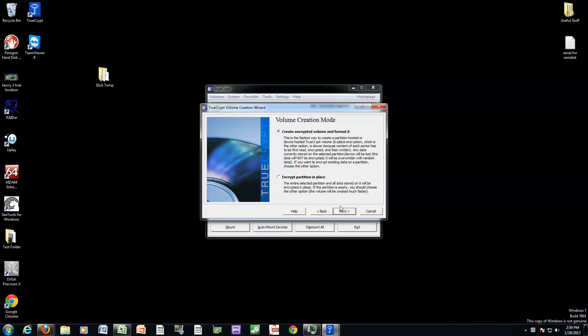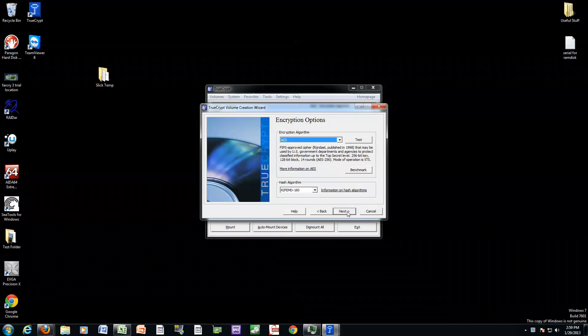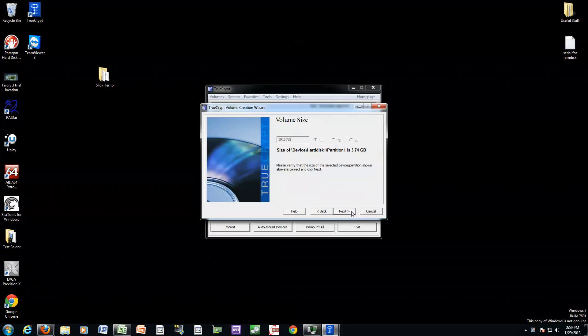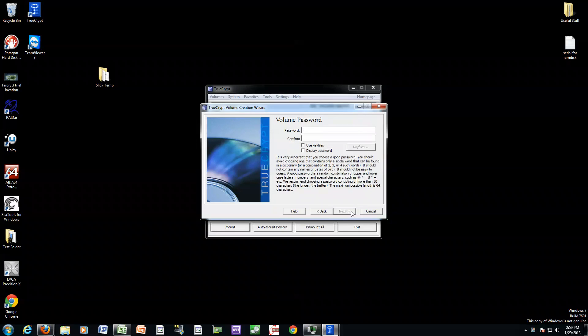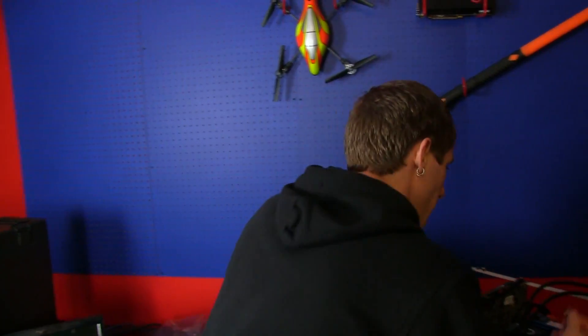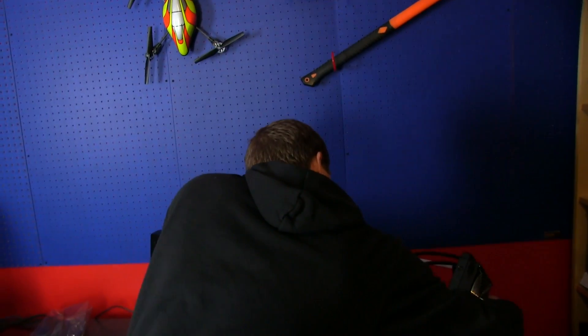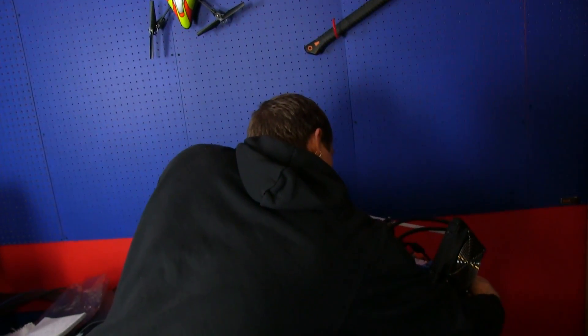Click next, create encrypted volume and format it. And from there, all of the options are pretty much the same. It takes a while to create the encrypted partition on a USB drive because they're so slow. So what we've done is we've finished that.